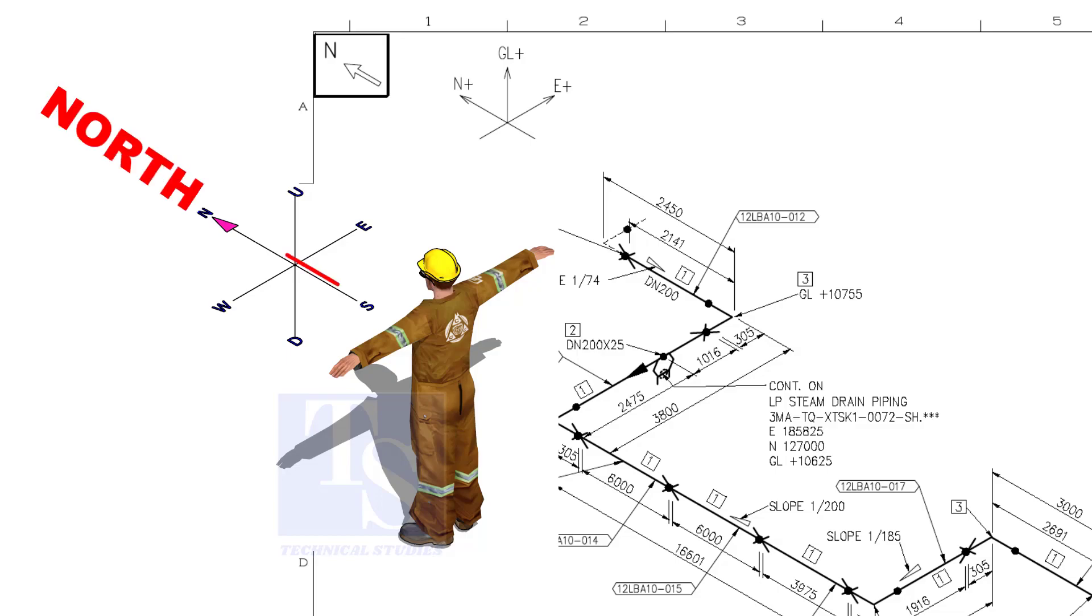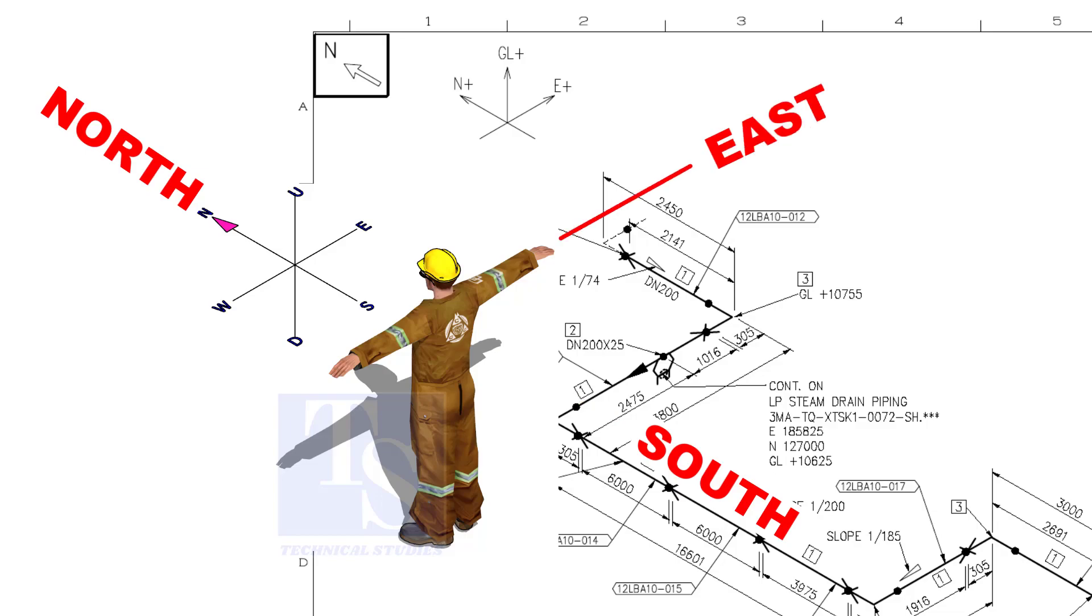As you look at the north direction of a drawing, the back of your head is to the south, your right hand to the east, and your left hand to the west direction.